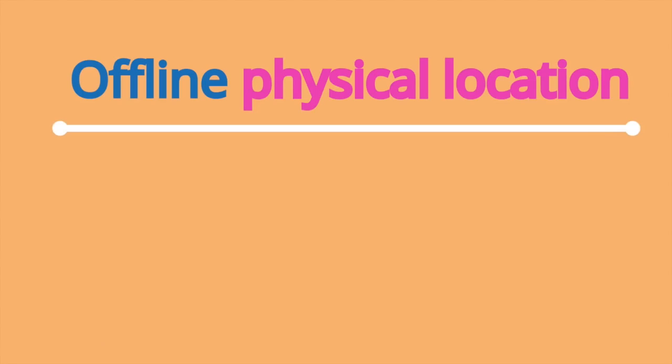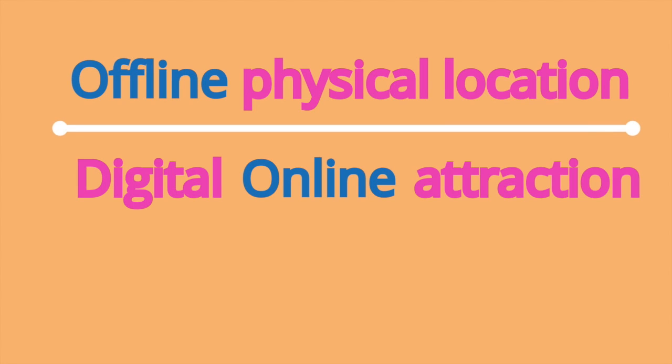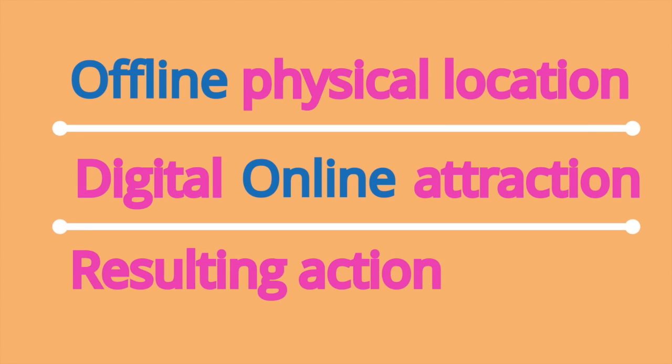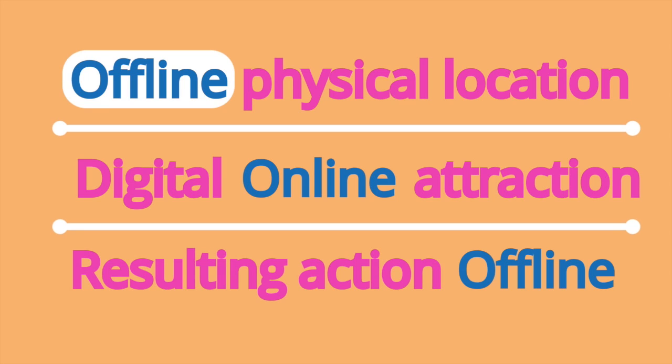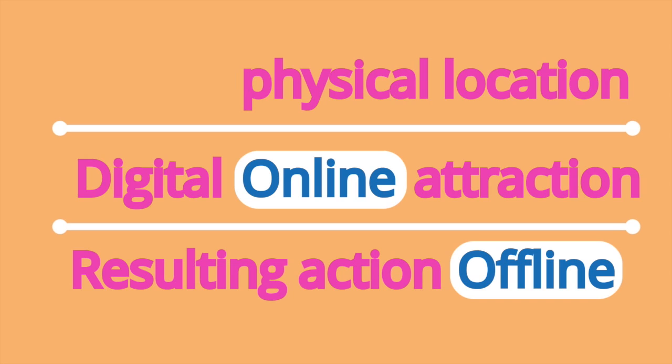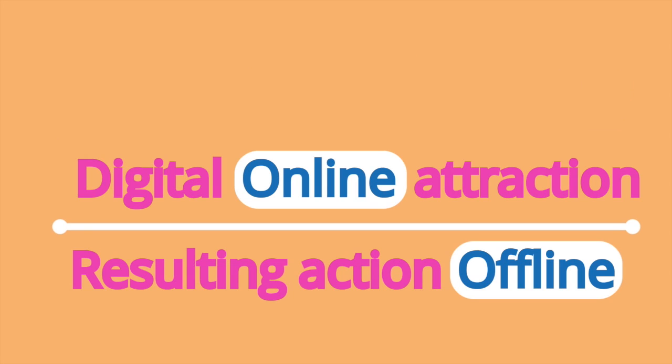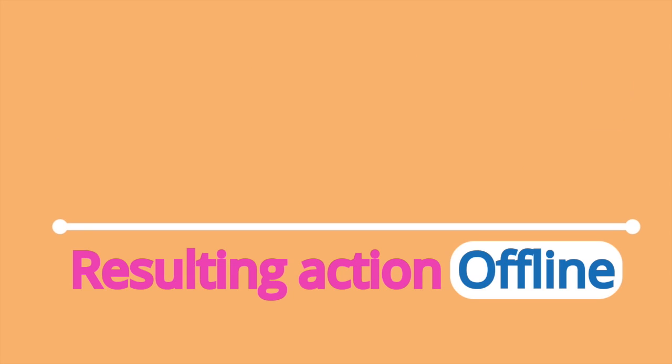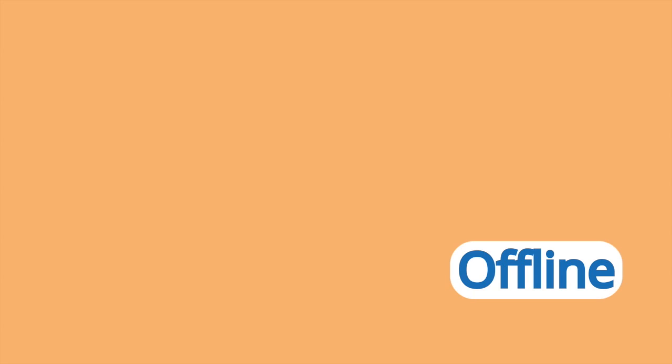Three main things happen here: the offline physical location, the digital online attraction, and the resulting action offline, or we like to say offline, online to offline. It's about the real world, not just the digital one.